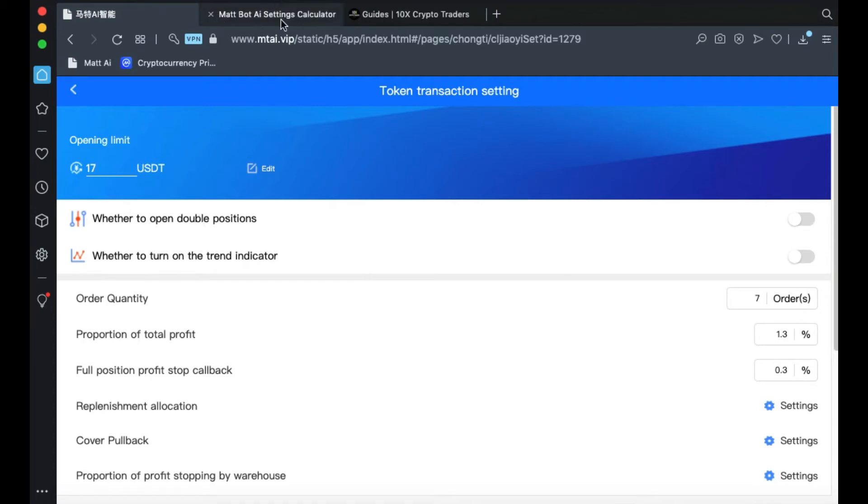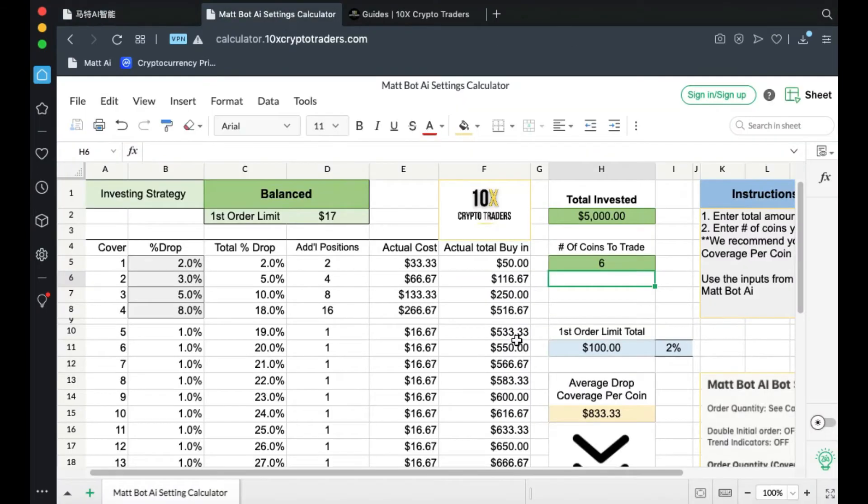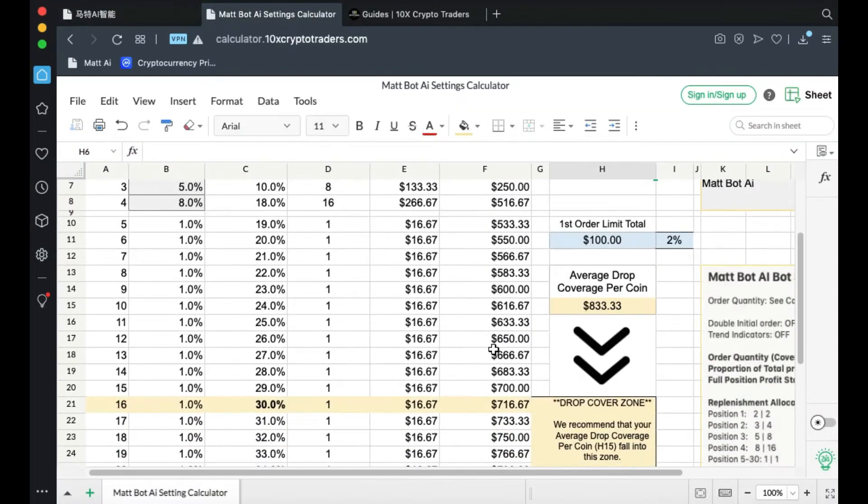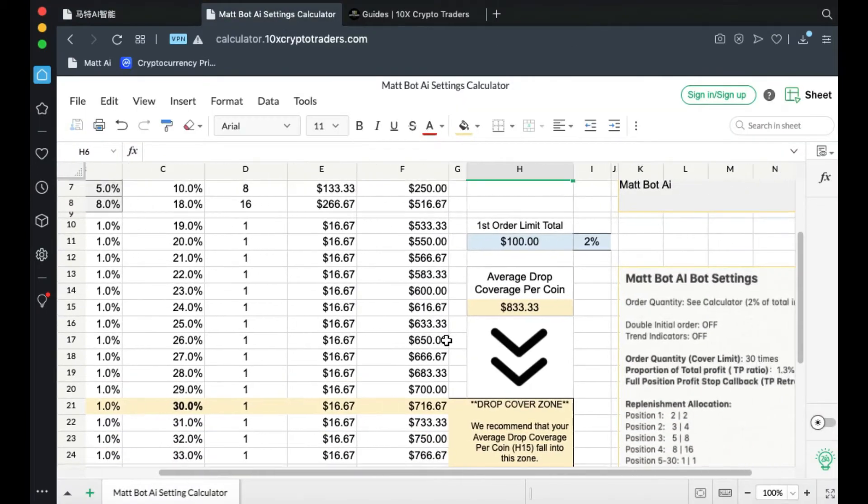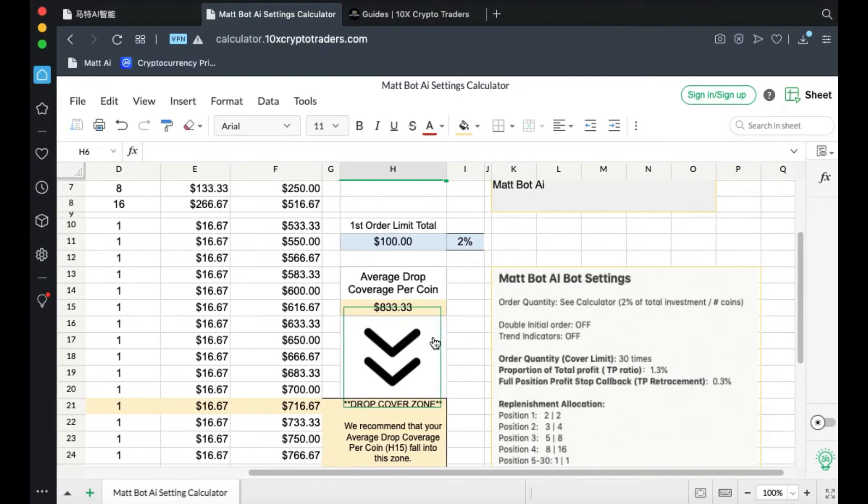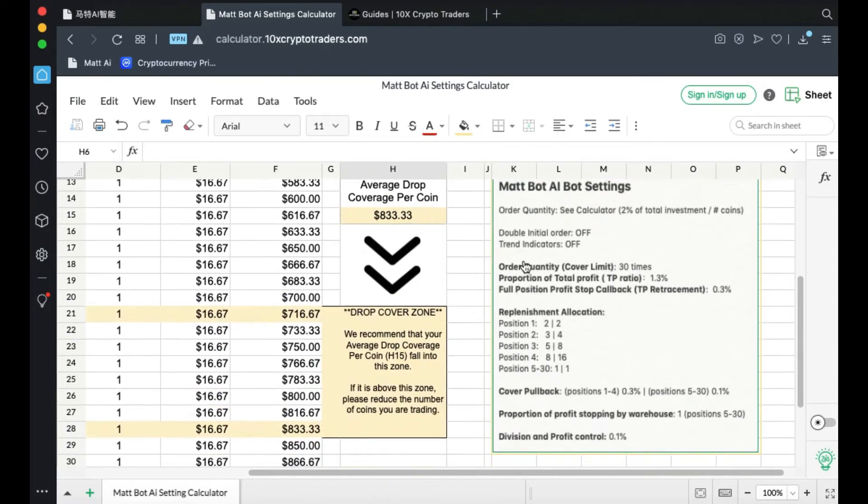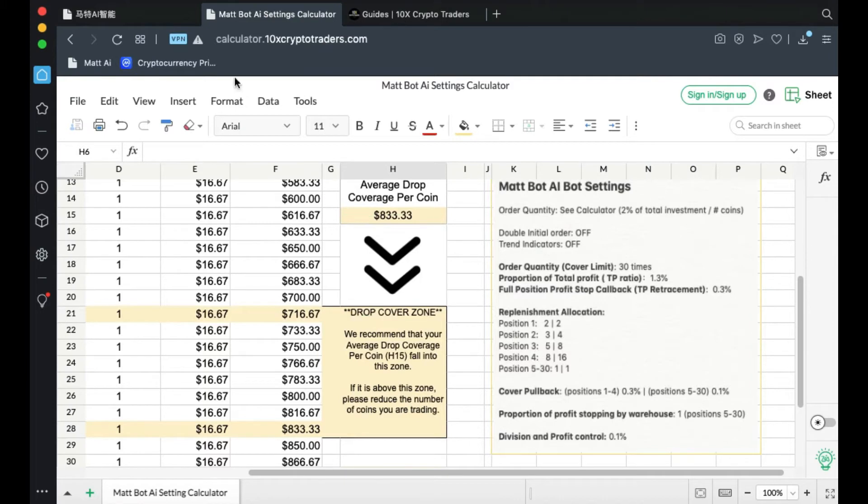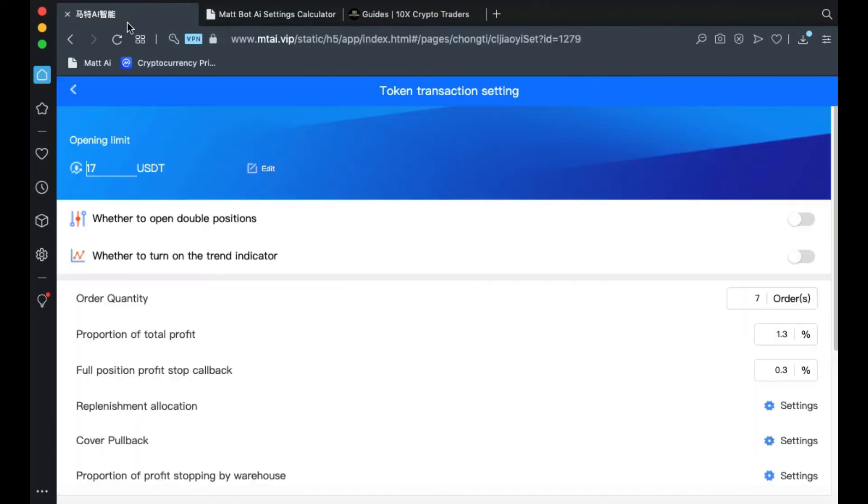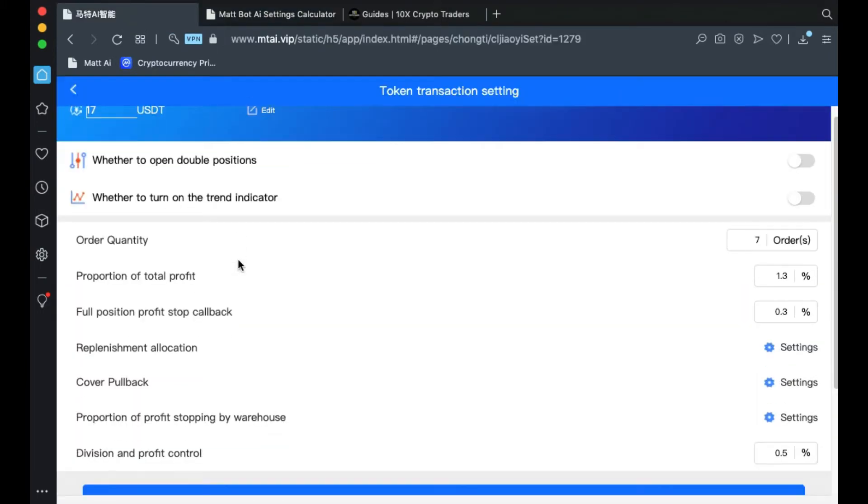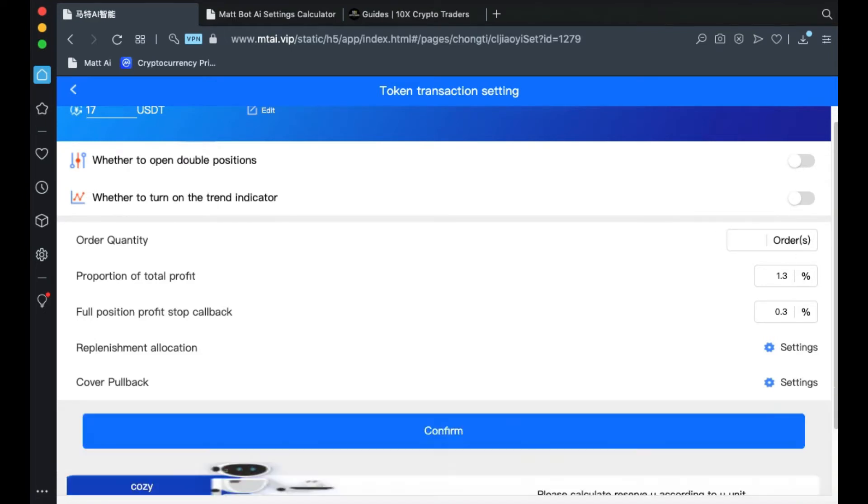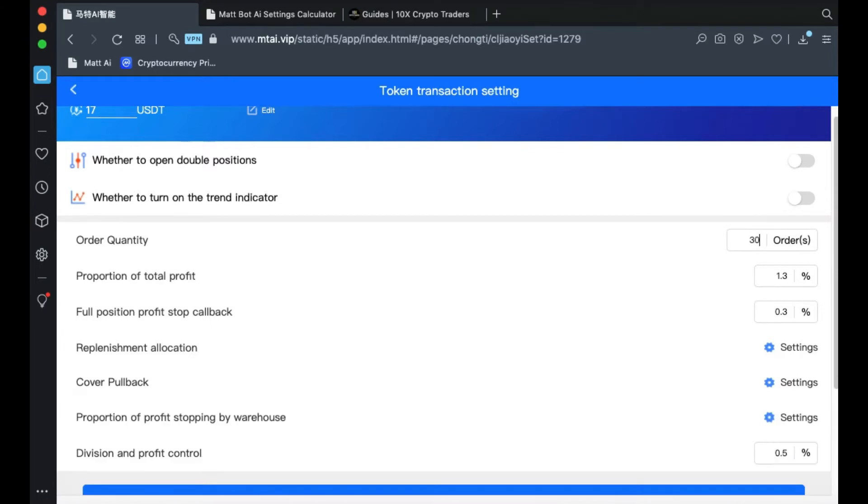The rest of the instructions can be found right here or in this guide. Follow all of these instructions in setting up your coin. We recommend that you leave Trend Indicator off. Set your order quantity to 30 and leave proportion of total profit at 1.3 and full position at 0.3.